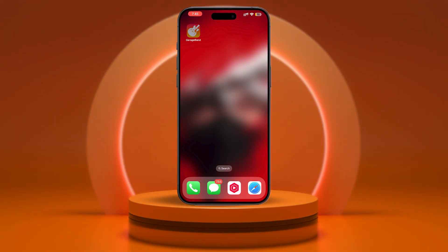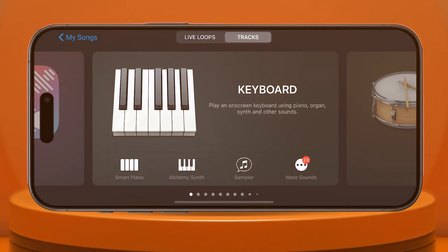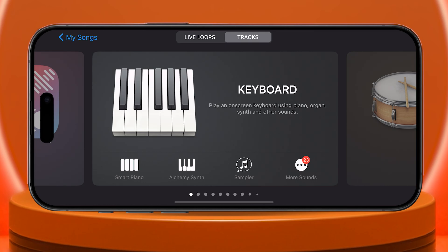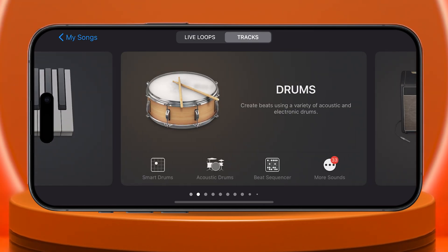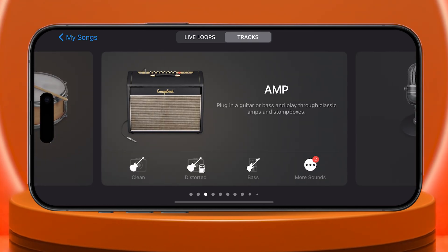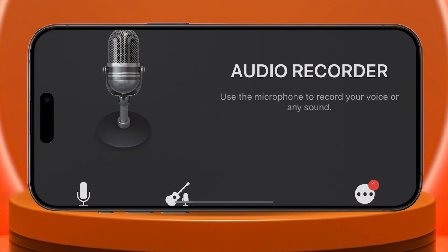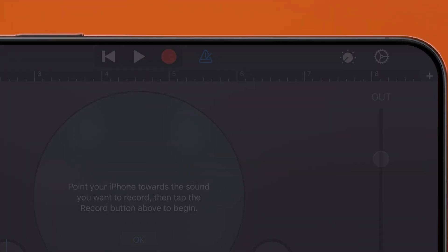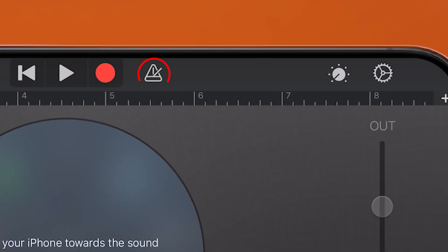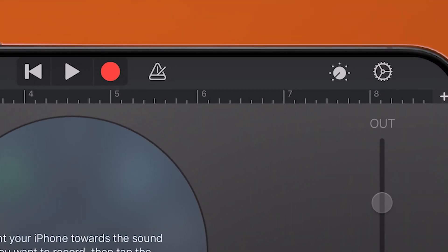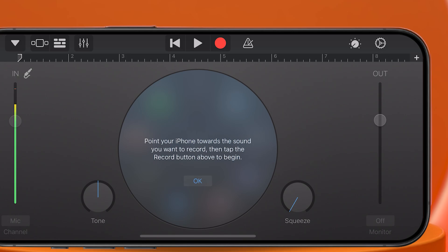Once you've got GarageBand open, it'll launch in landscape mode. Swipe right a few times until you see the audio recorder option, tap on it, and we're ready to roll. First, check the metronome icon at the top. If it's blue, tap it to turn it off. It should be white.